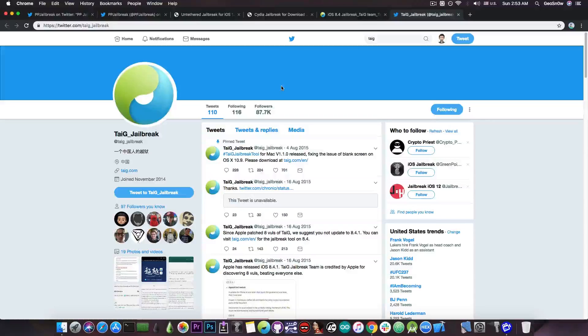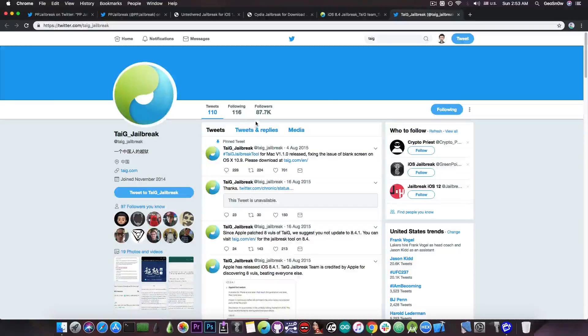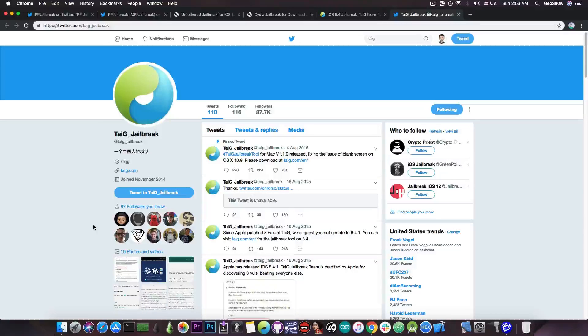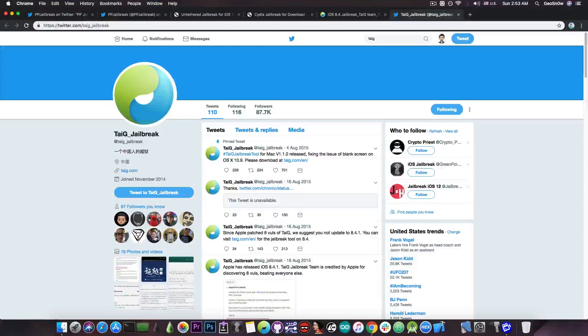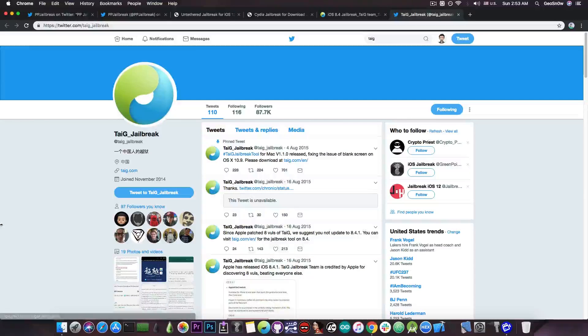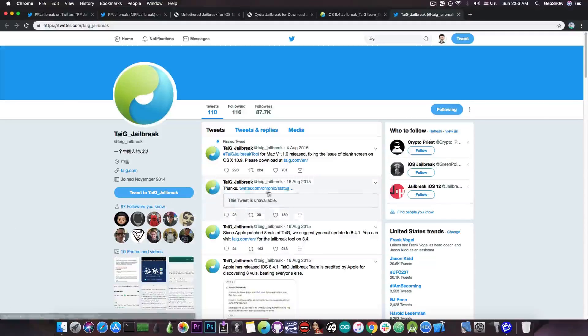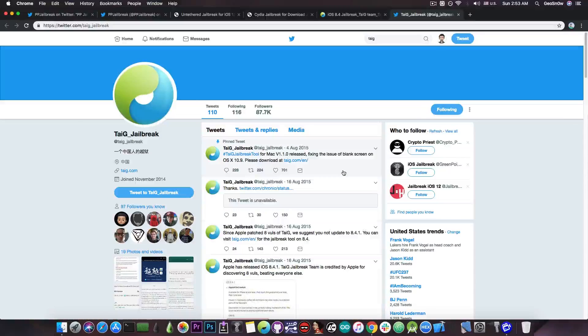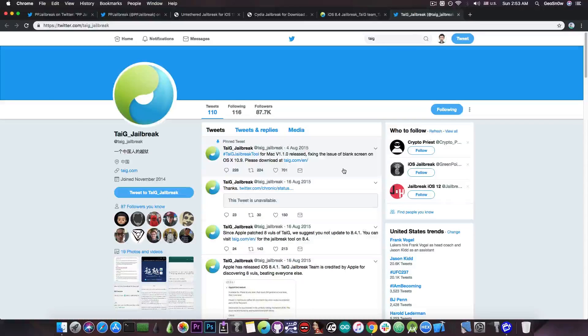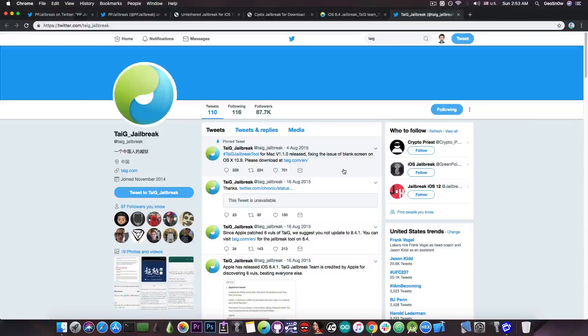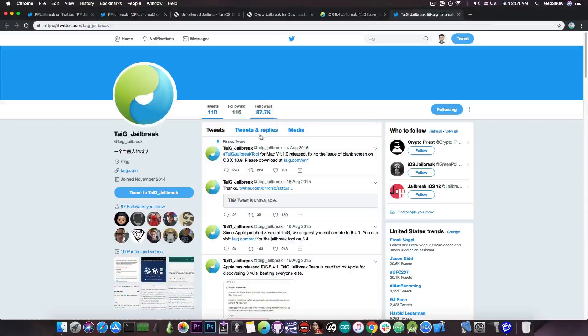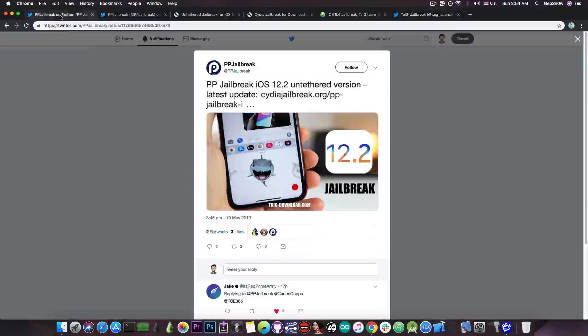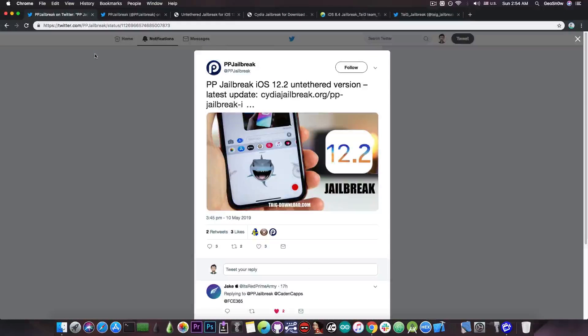Now the official Taiji Twitter is this one which has 87.7k followers. It's followed by most of the jailbreak community including myself, Billy Alice and other developers. Their last post on anything related to jailbreak was back on August 4, 2015. That's a few years ago. So no iOS 12 jailbreak like these people imply.